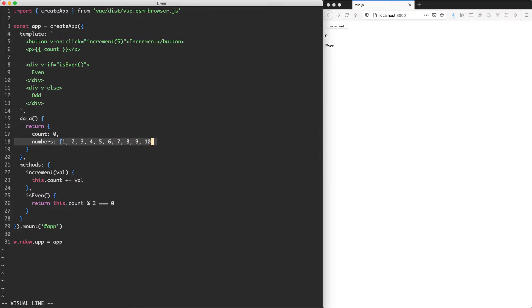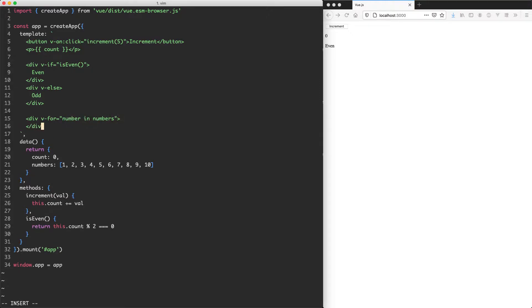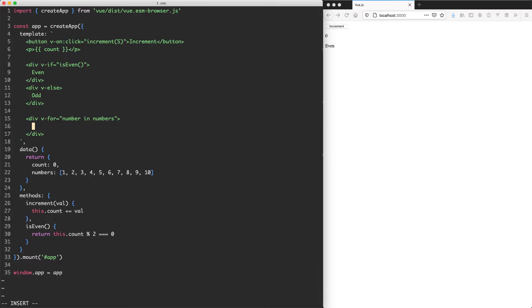So let's go ahead and loop over these numbers. I'm going to create a new div, and we're going to use the v-for directive, and this just takes the array we'd like to loop over. So we're going to say for number in numbers, and this is going to loop over all those numbers for us. Now all we need to do is render the number out, and with a bit of luck, this is going to work.